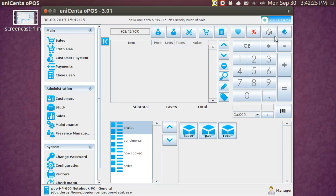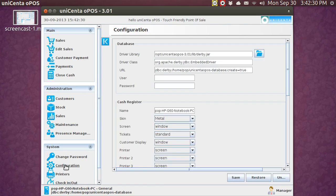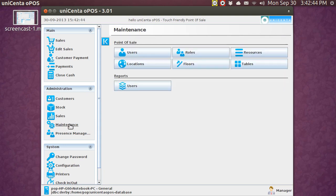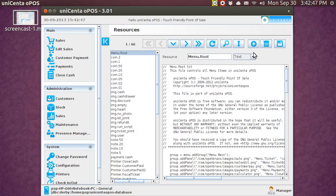You go into Maintenance. Now, remember, the way I got it to appear was in Configuration, right down here to Customer Display, and I told it a window. Now, normally when you have a store, you'd have a separate little monitor, a thing on a stalk that the customer sees. I'm going to Maintenance, and I'm going to Resources, and I'm going to Customer Display.